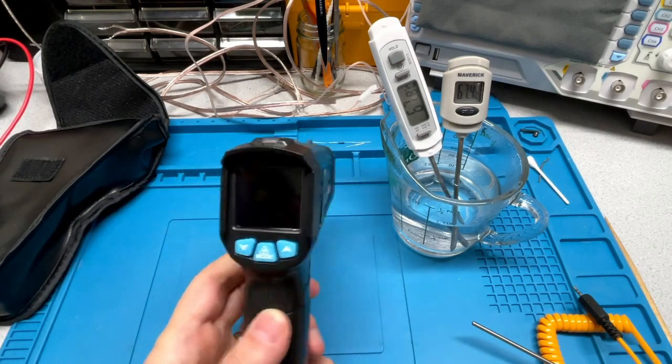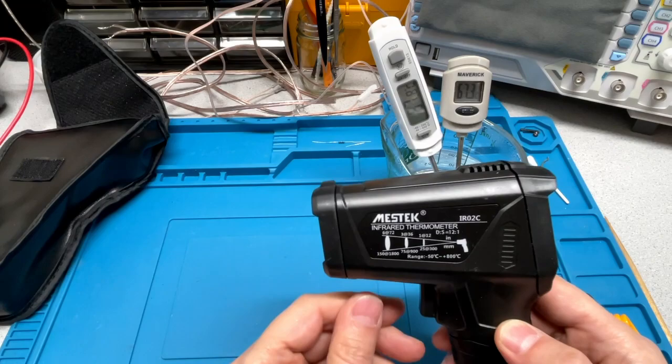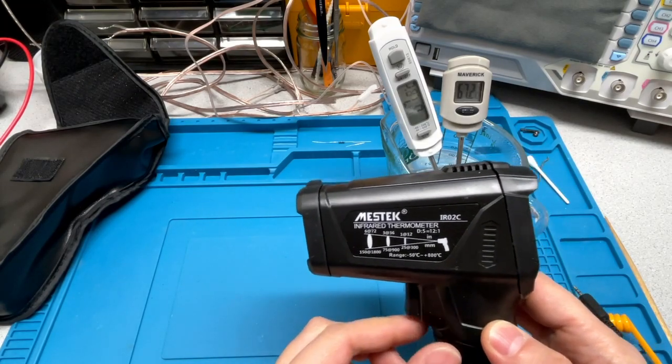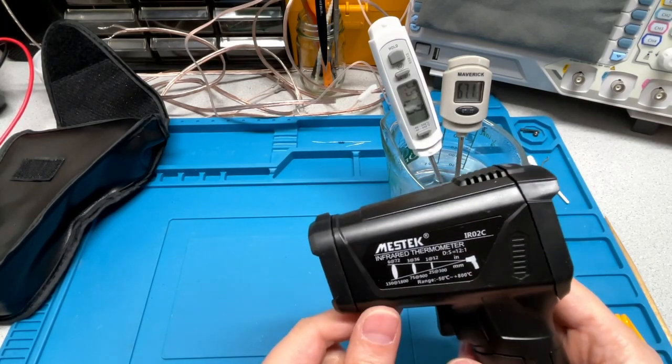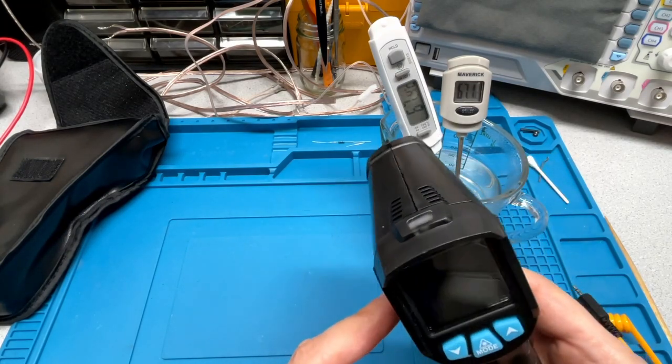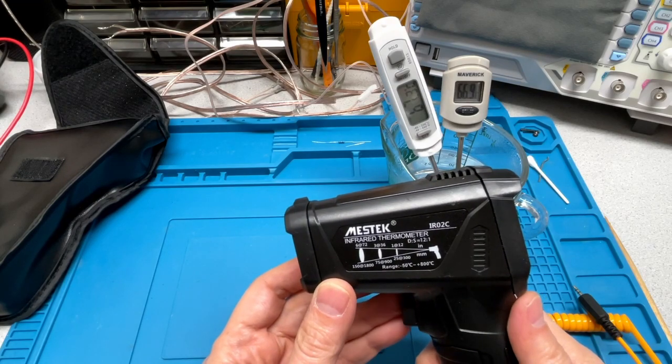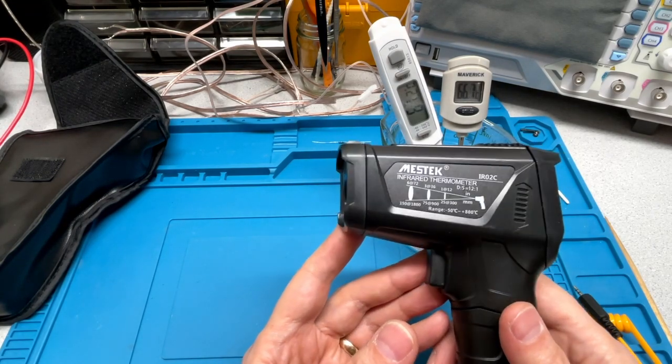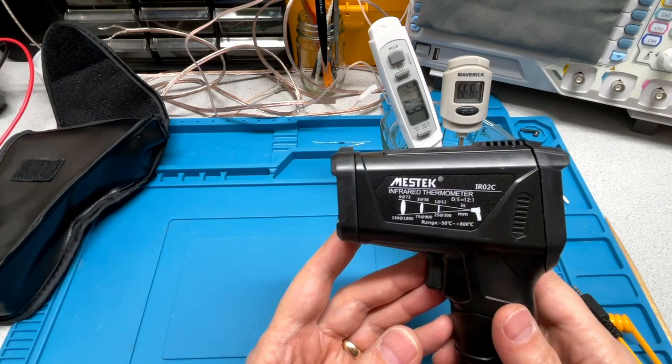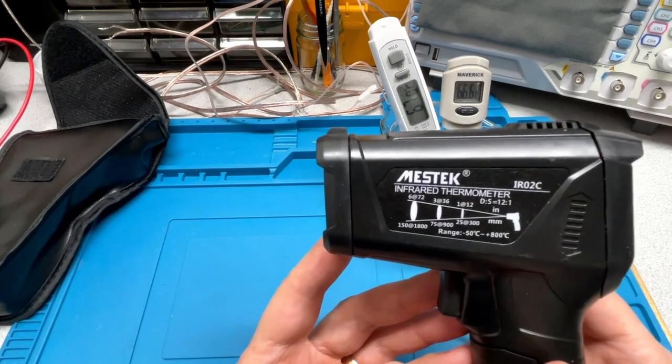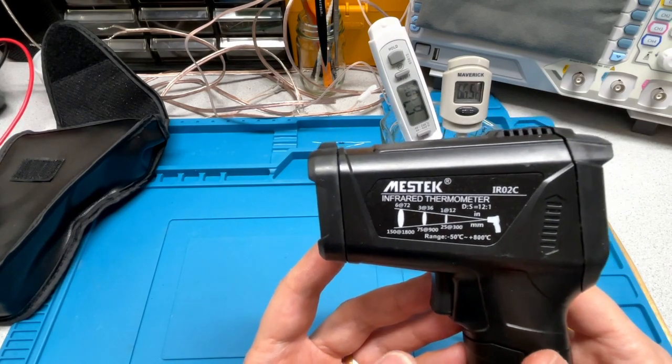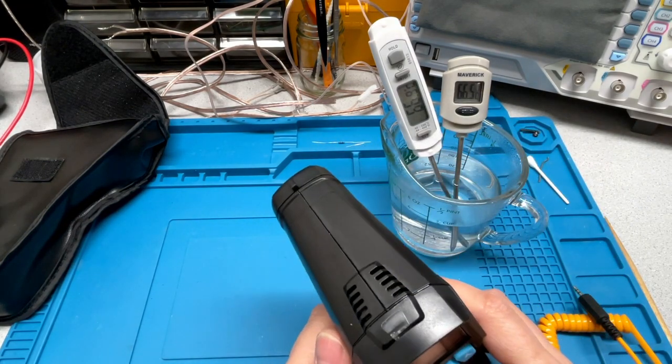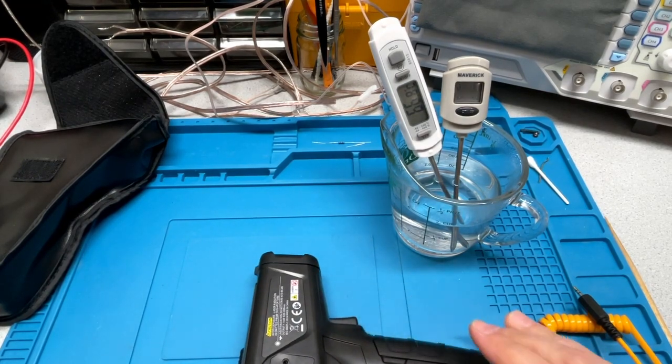That's pretty nice little device. Cost me about thirty dollars. And I ordered that off of AliExpress. Anyhow. Thanks for watching. That's been the unboxing and review of the Mestec. As you can see. IR-02C infrared thermometer. Thanks for watching. And please subscribe.